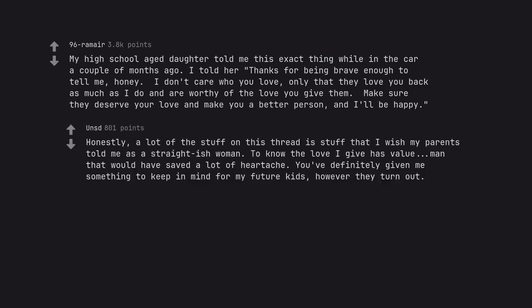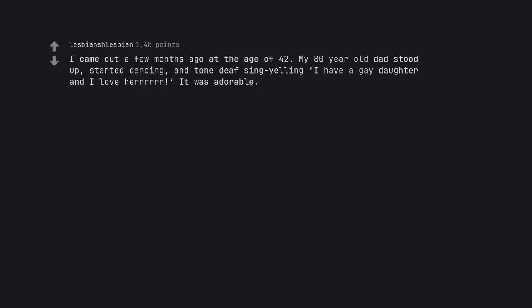Honestly, a lot of the stuff on this thread is stuff that I wish my parents told me as a straight-ish woman. To know the love I give has value, man that would have saved a lot of heartache. You've definitely given me something to keep in mind for my future kids, however they turn out.